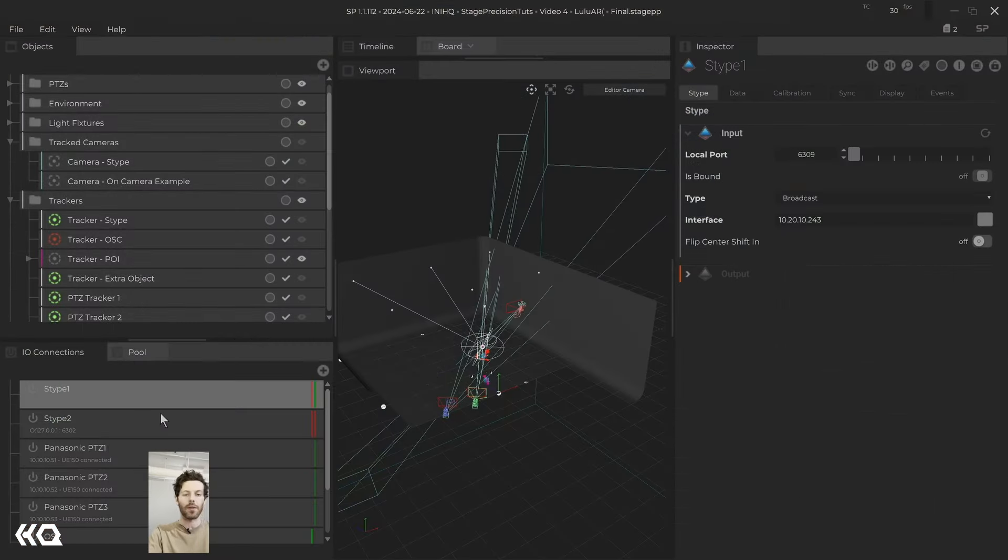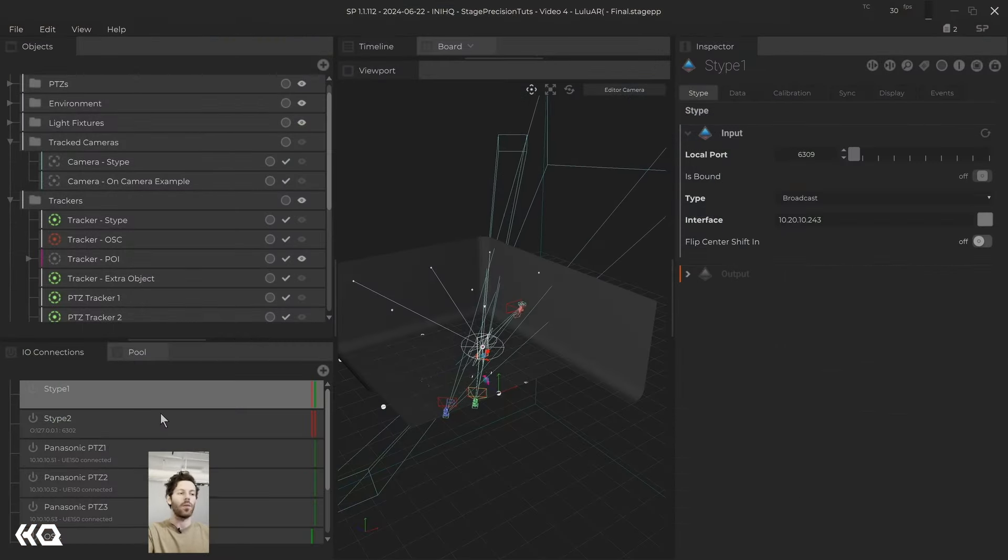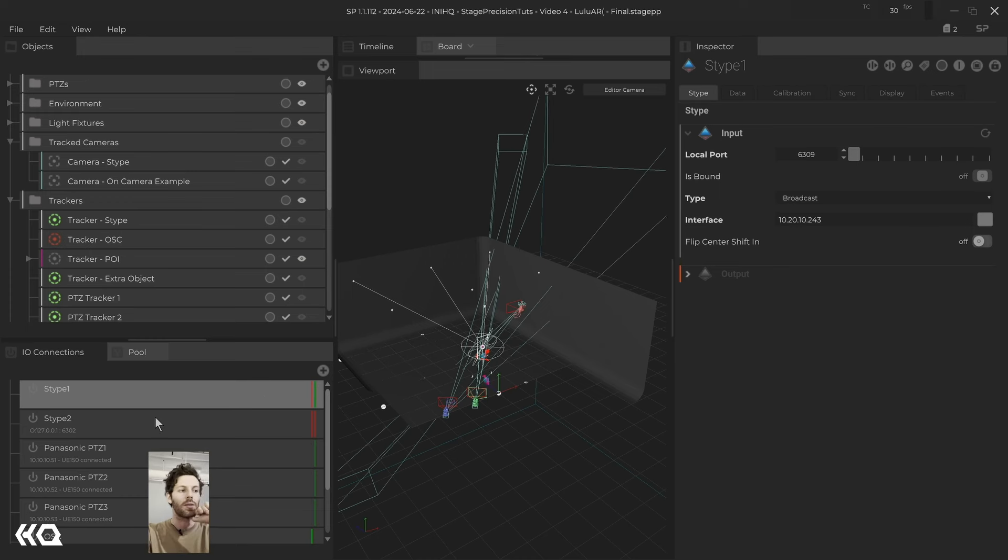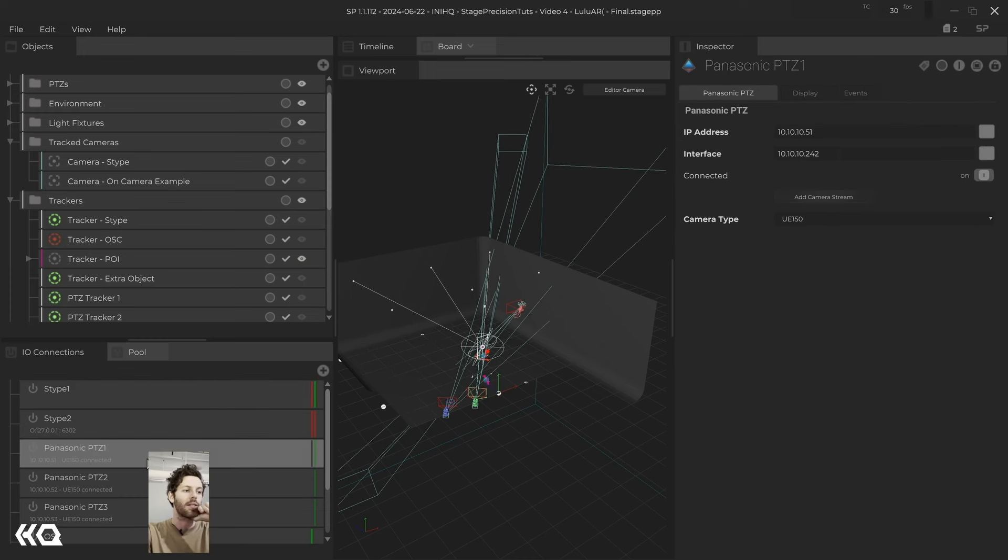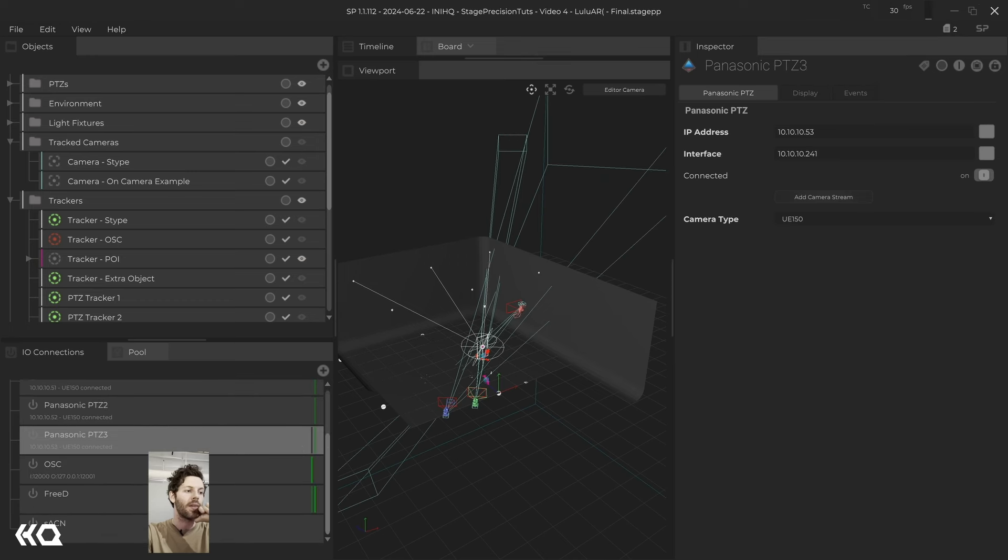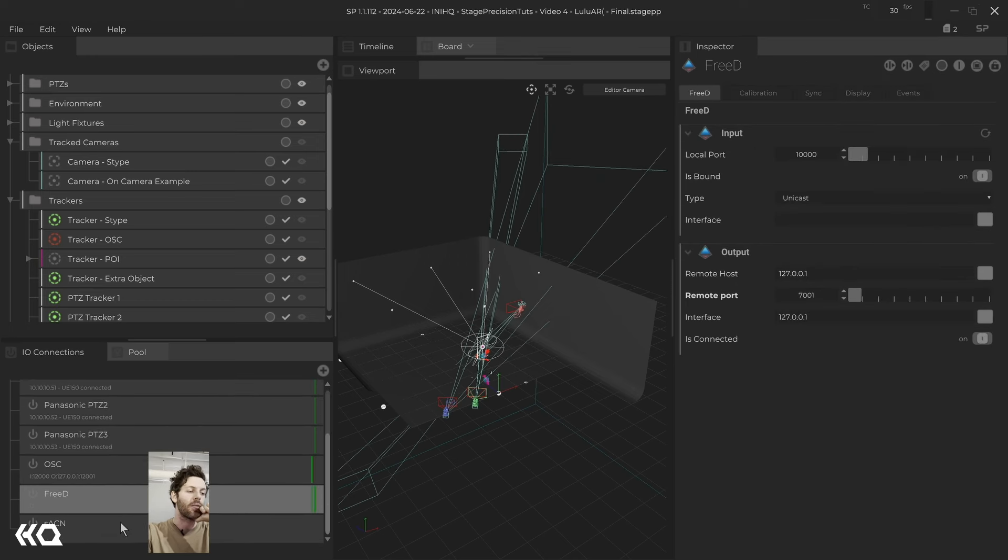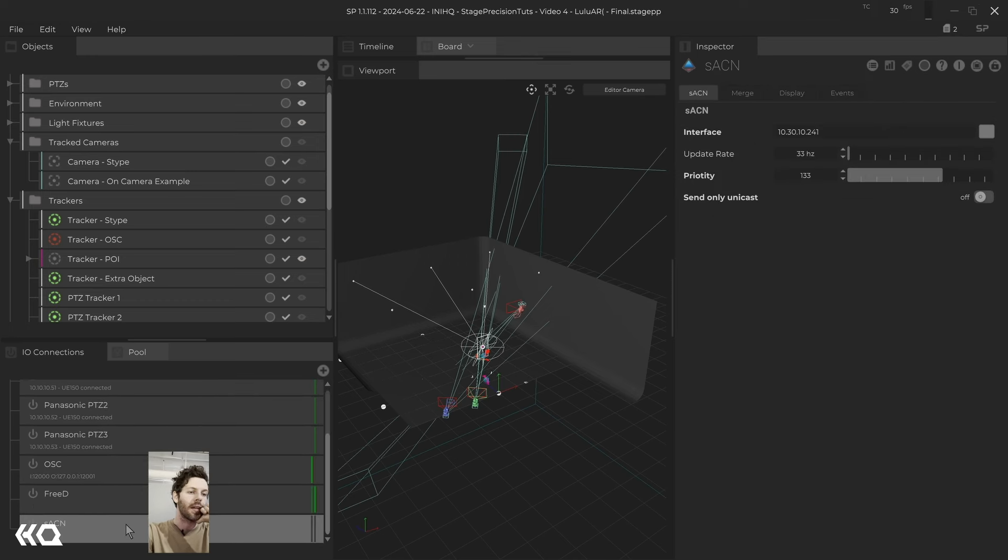So over in SP, we have a few different things happening. We have the STIPE coming in. We also have the Panasonic PTZs setup. And we're also using D3 and SACN for this one.